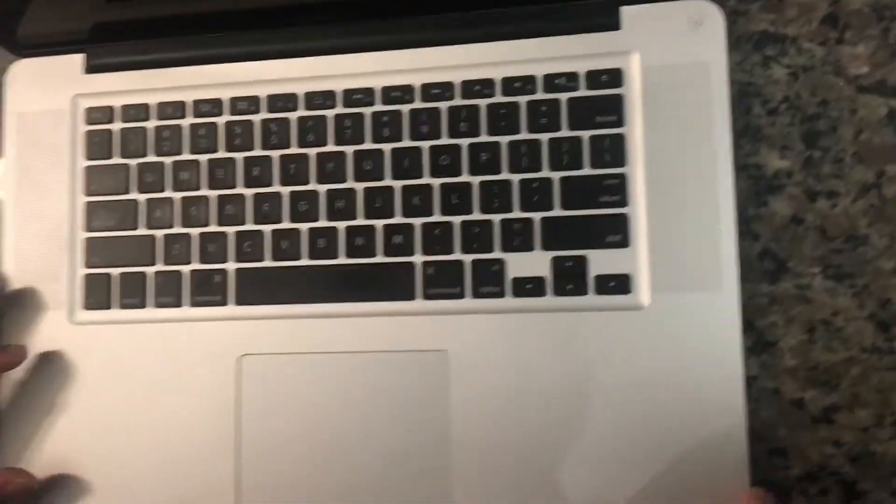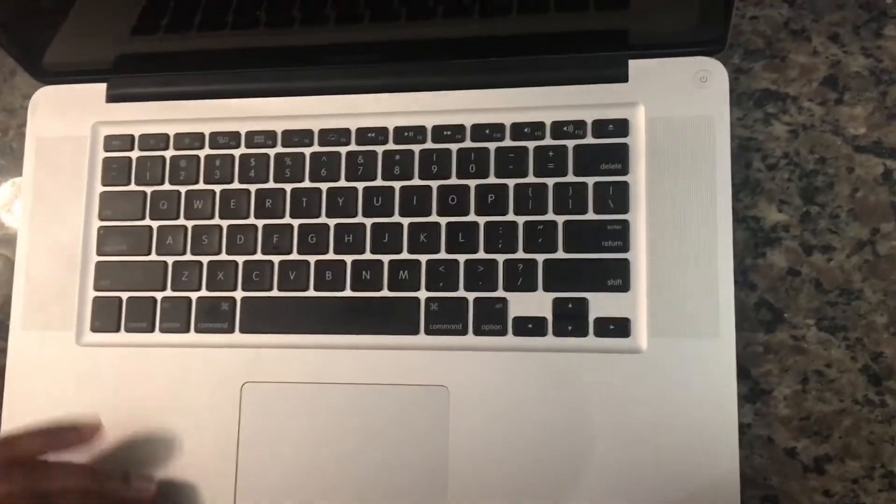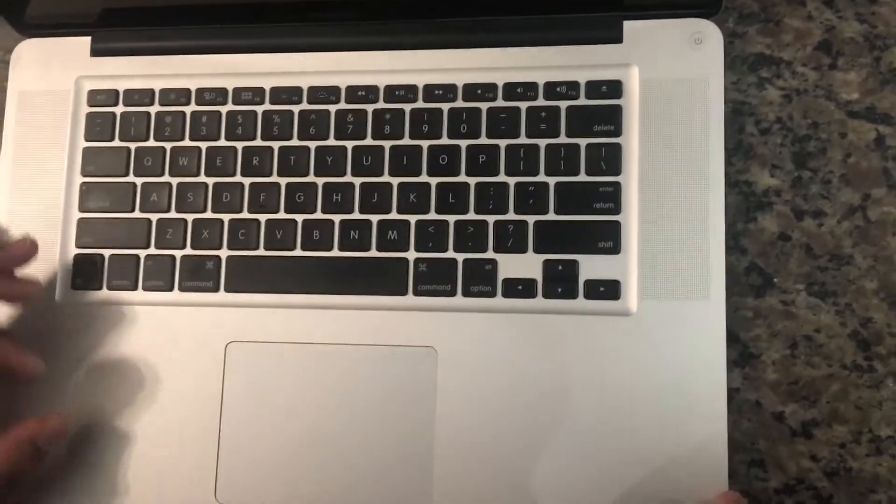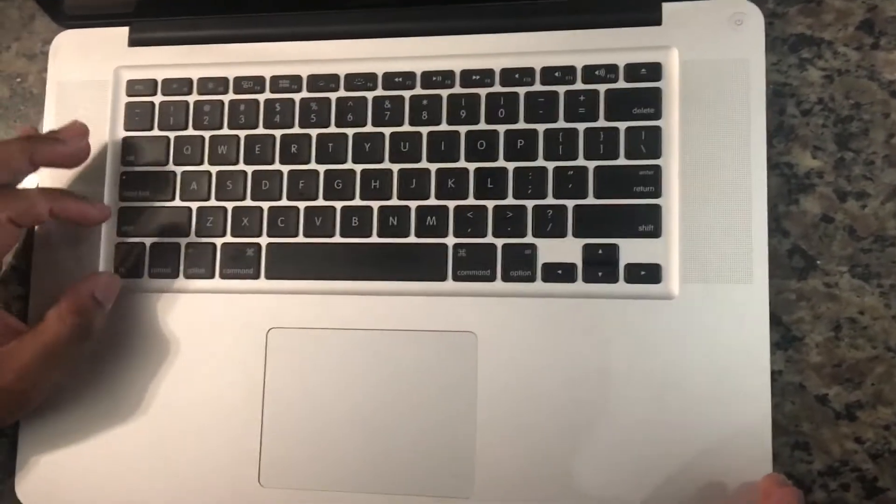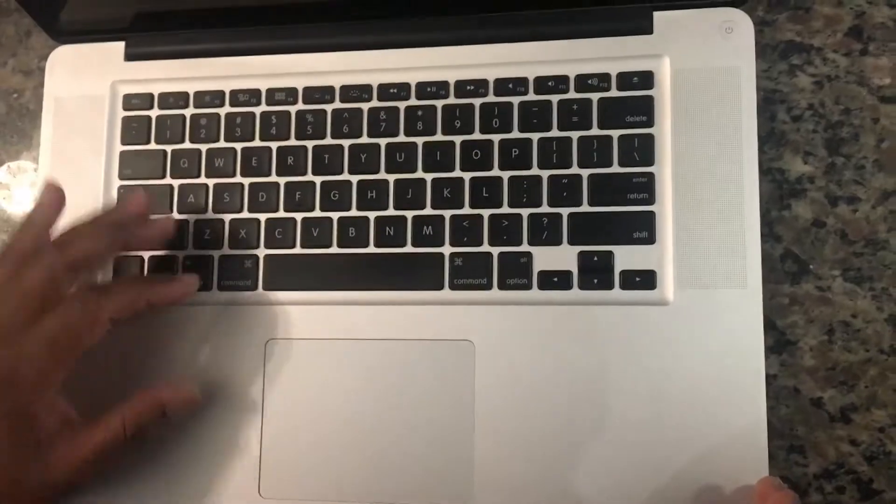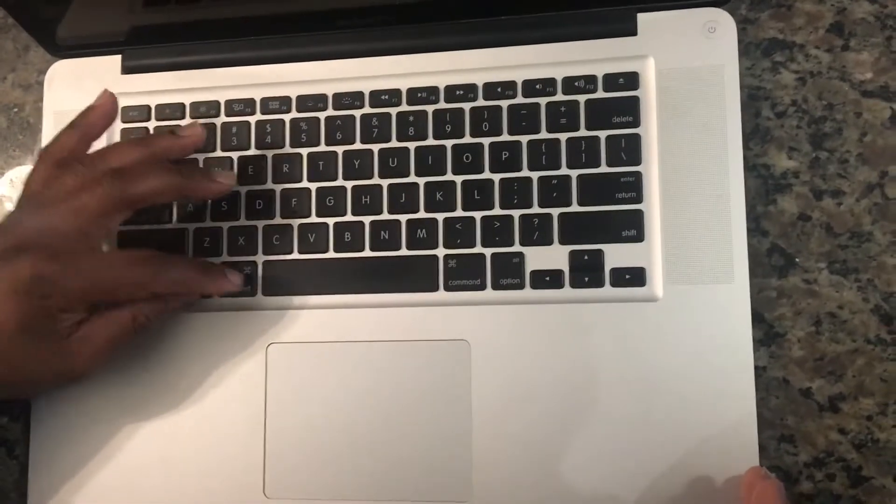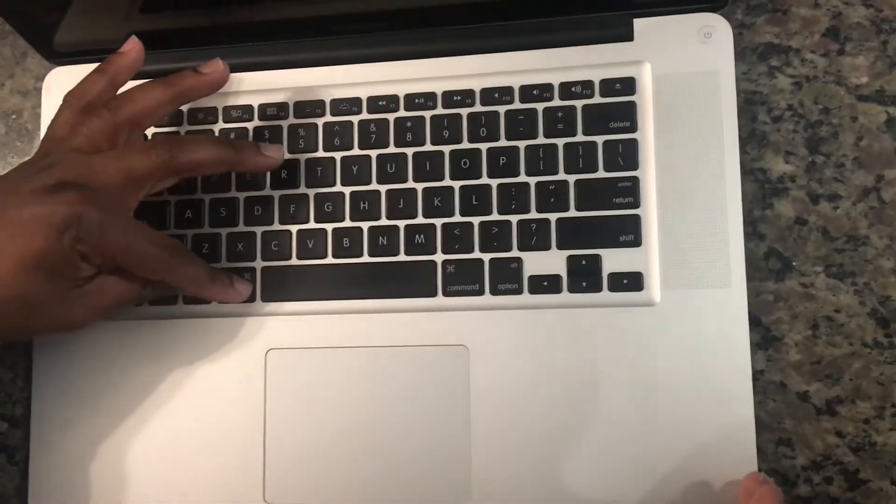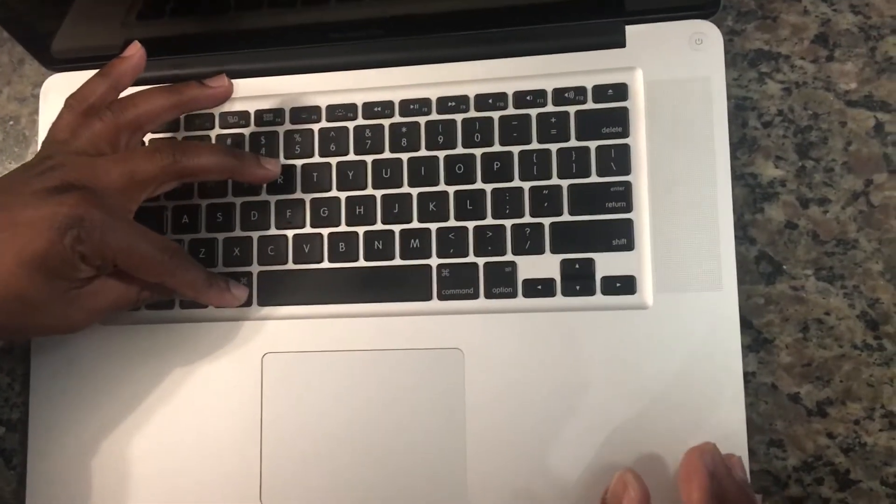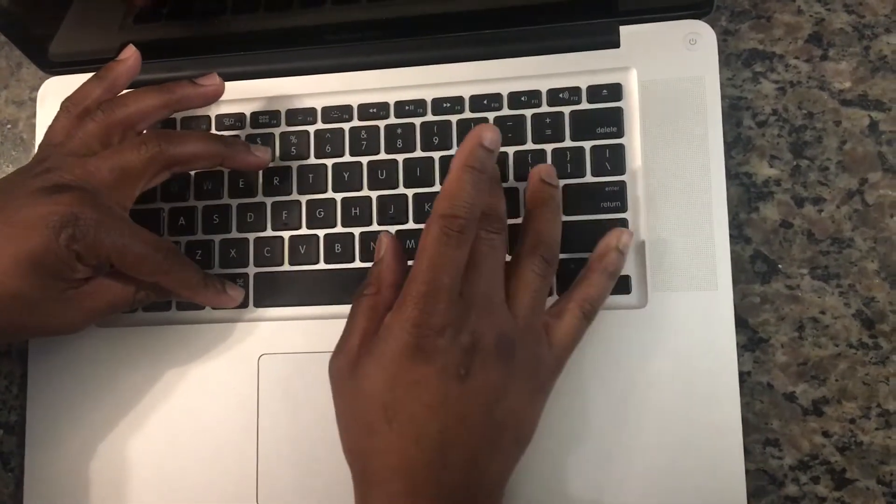So what you do is you get your fingers ready for the following keys: Command, Option, P, and R.